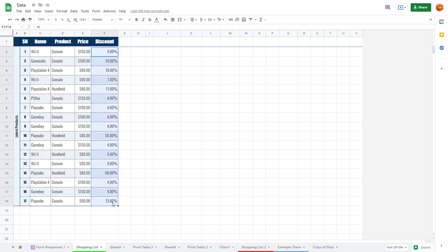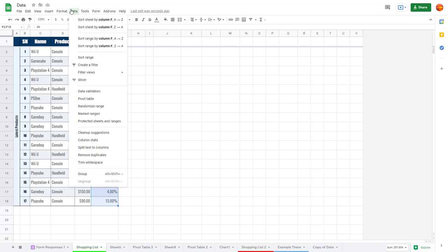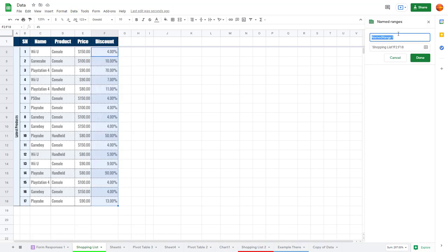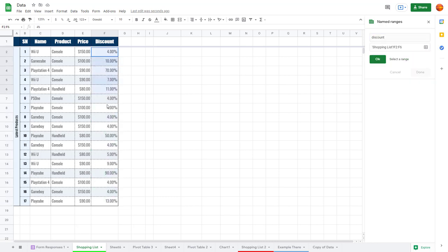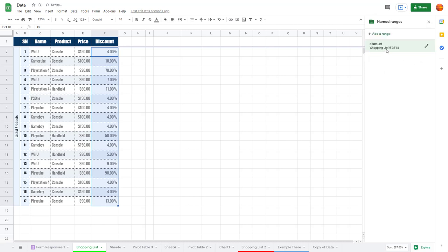I'm going to select this range right here because I want to name it. Then I'll go to Data and click on Named Ranges. Once you do that, you can see that I can name this range — I'm going to name it 'discount'. You can select the data in the range and get the exact cell reference, then press Done.